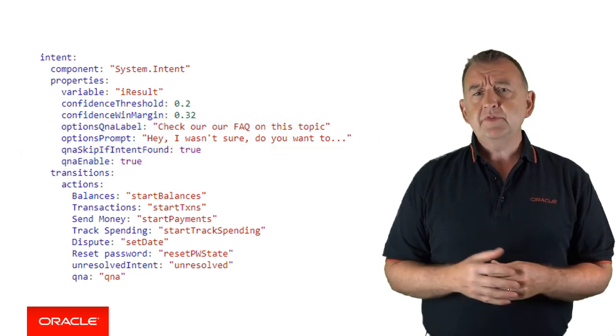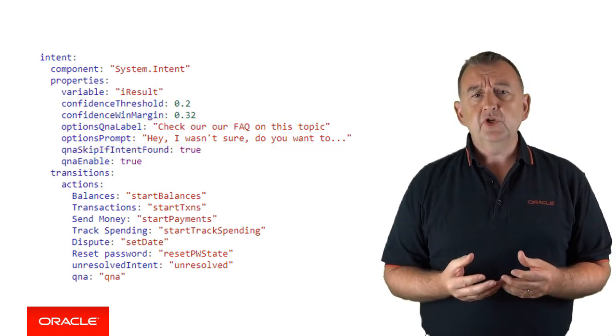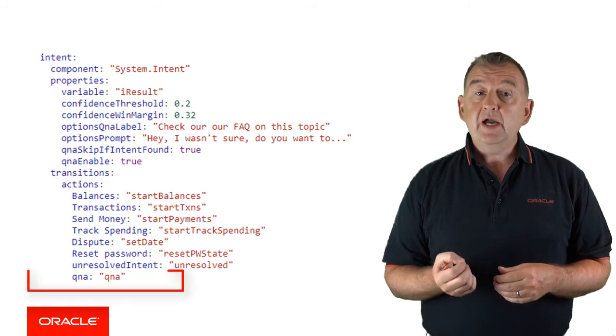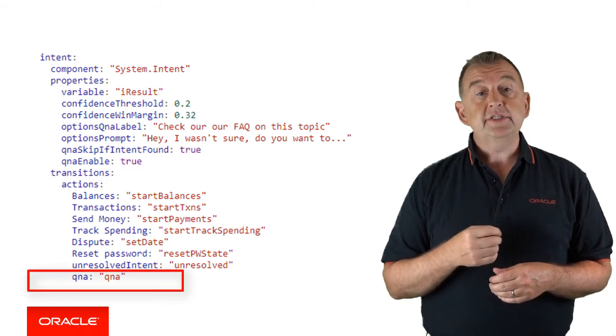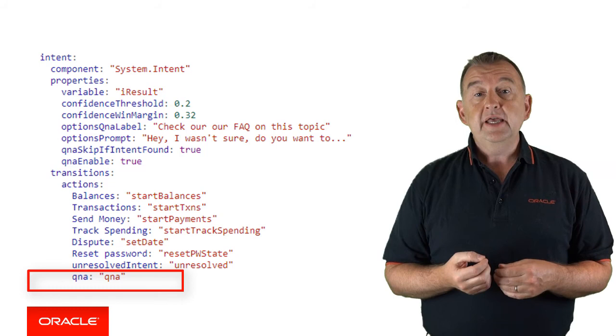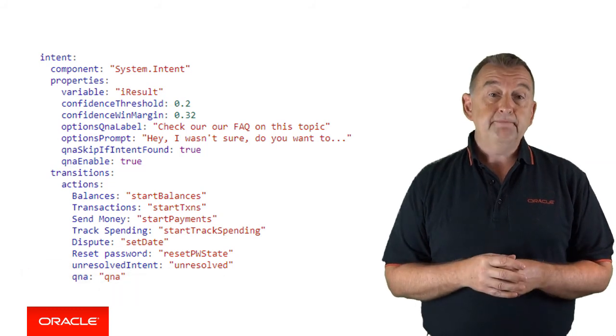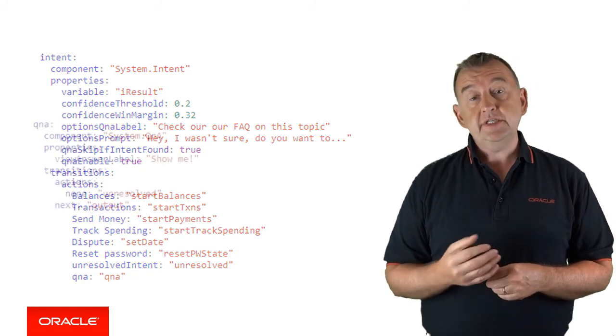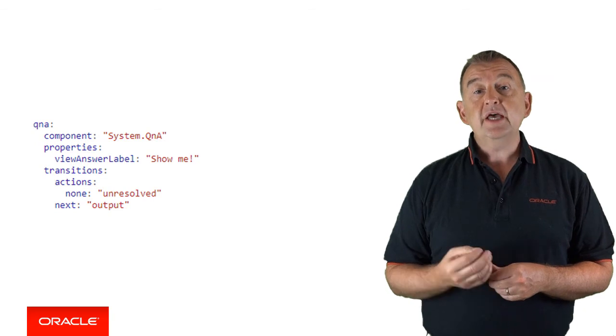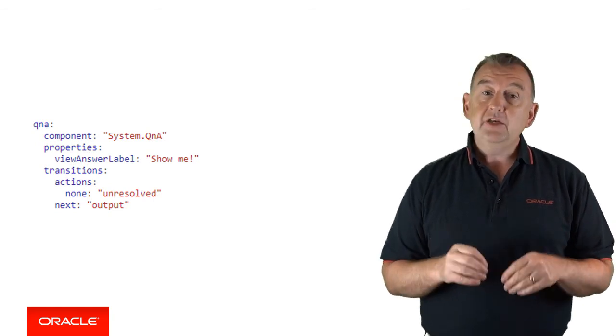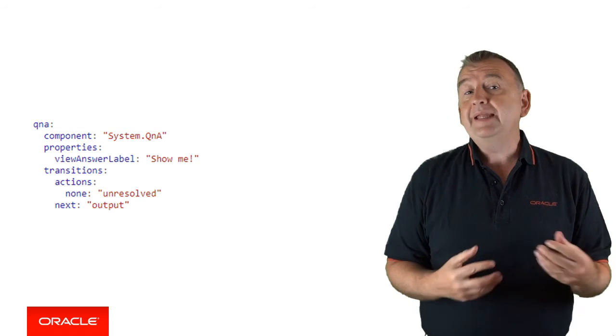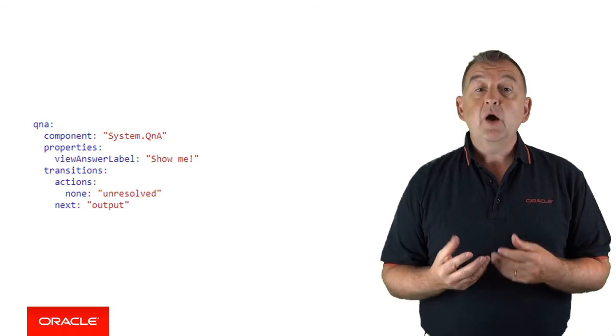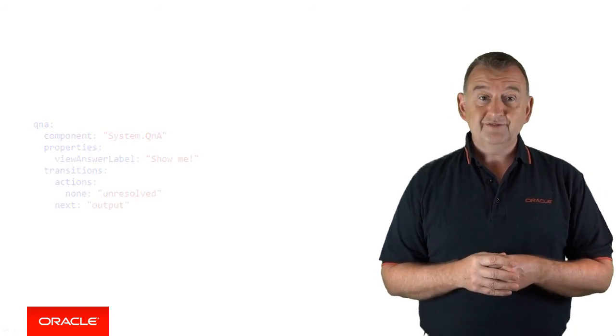So what happens if system.intent thinks it's found a Q&A match? You have a new action called 'qna' which references a state where you can handle if the input is resolved to a Q&A. This state uses the new system.QnA component to handle what gets rendered to the user. Again, you have the ability to fine-tune any labels that get displayed and where the state transitions to next.